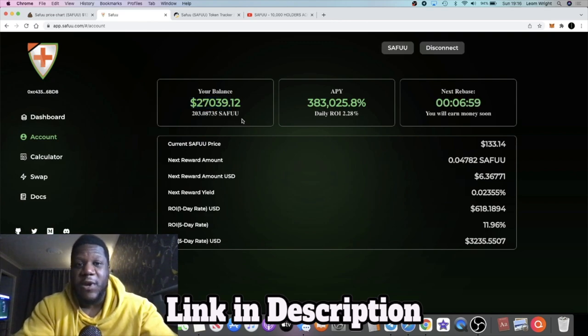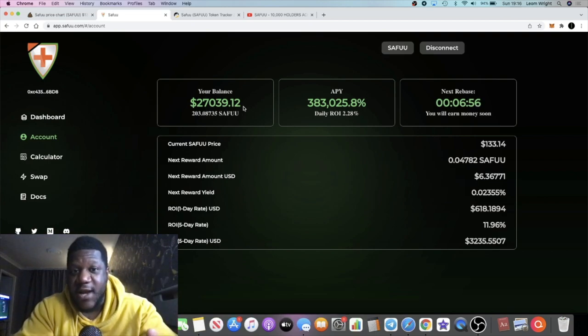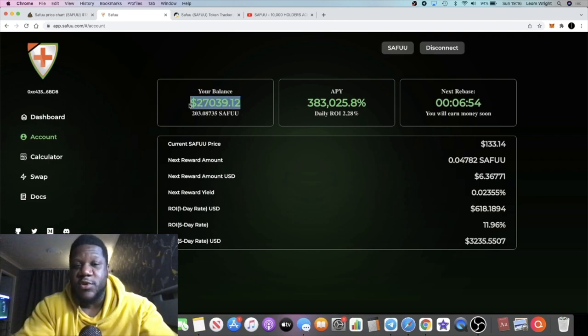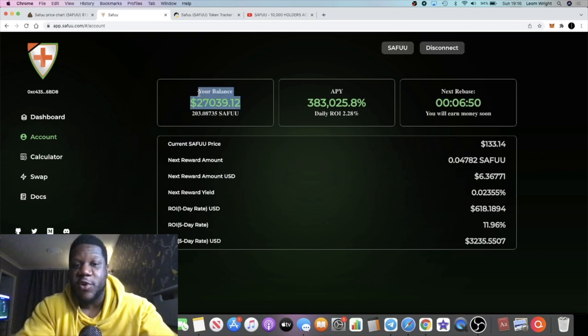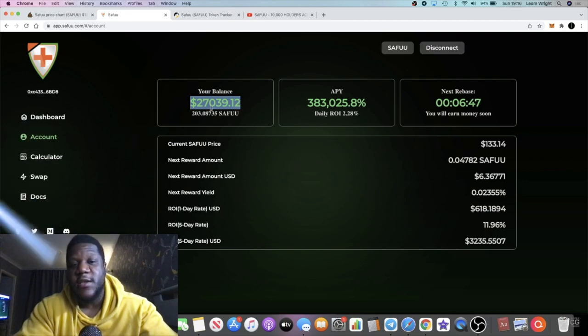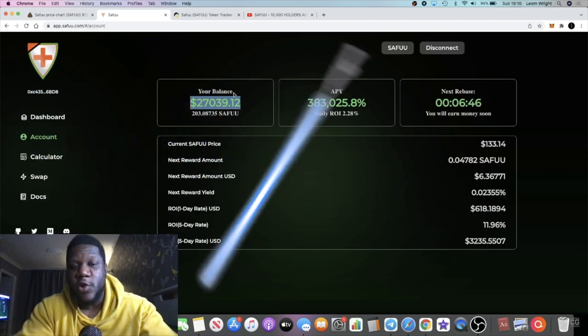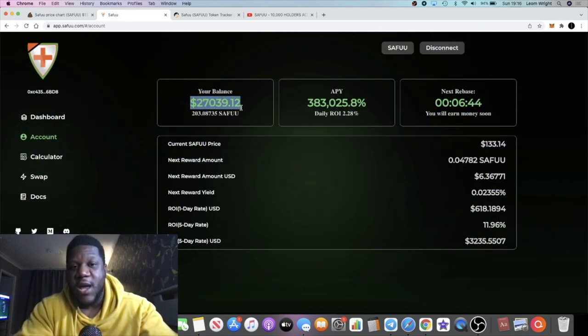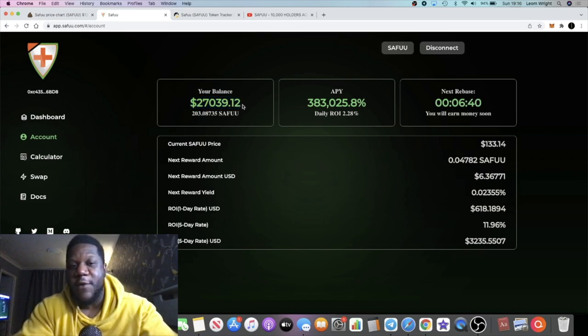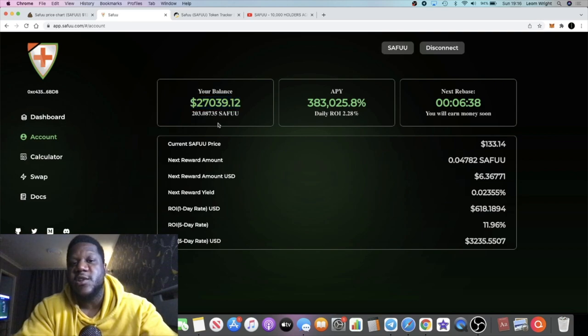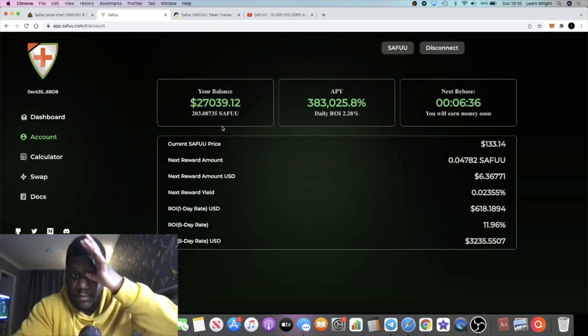Who knows if we can get a 10x from here. If this does a 10x from here, we're looking at approximately a 270,000 dollar ROI from about three thousand dollars. Remember, I only put about three thousand dollars into this token.